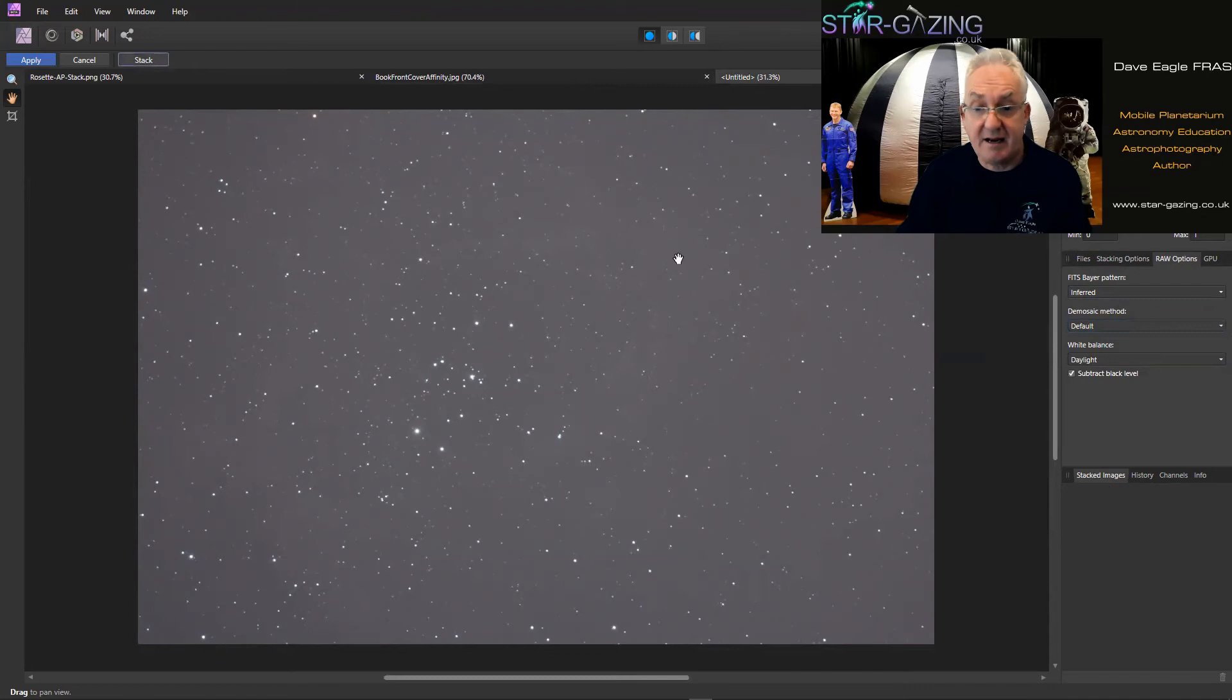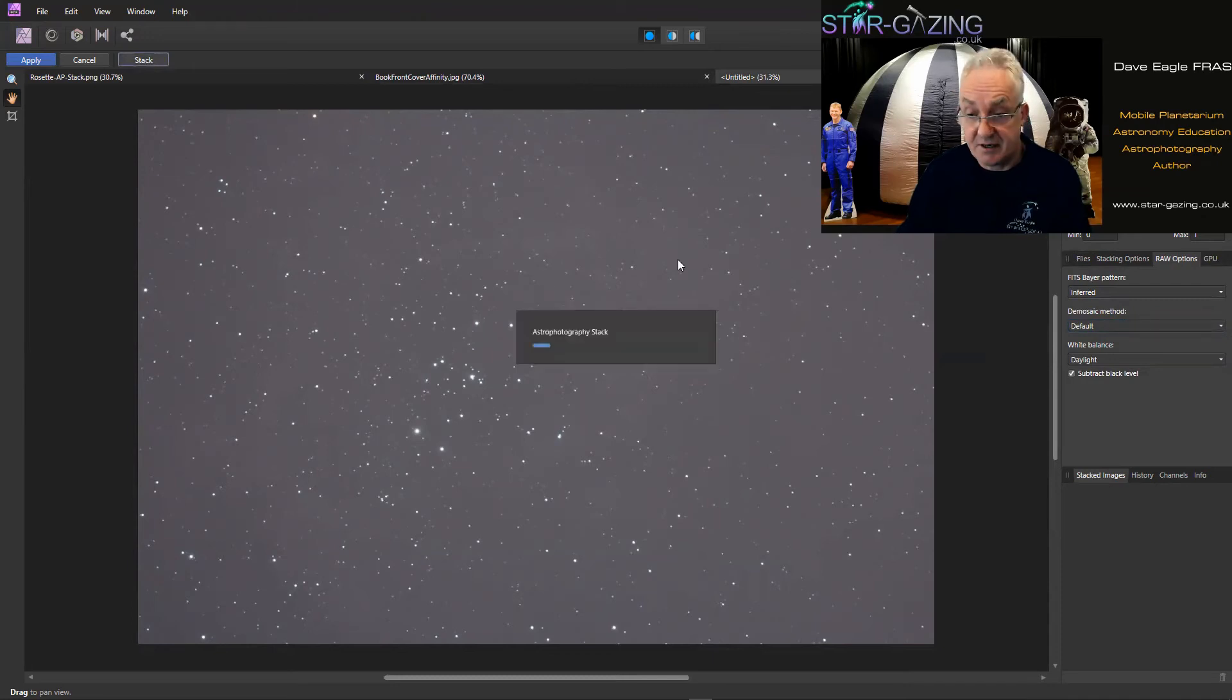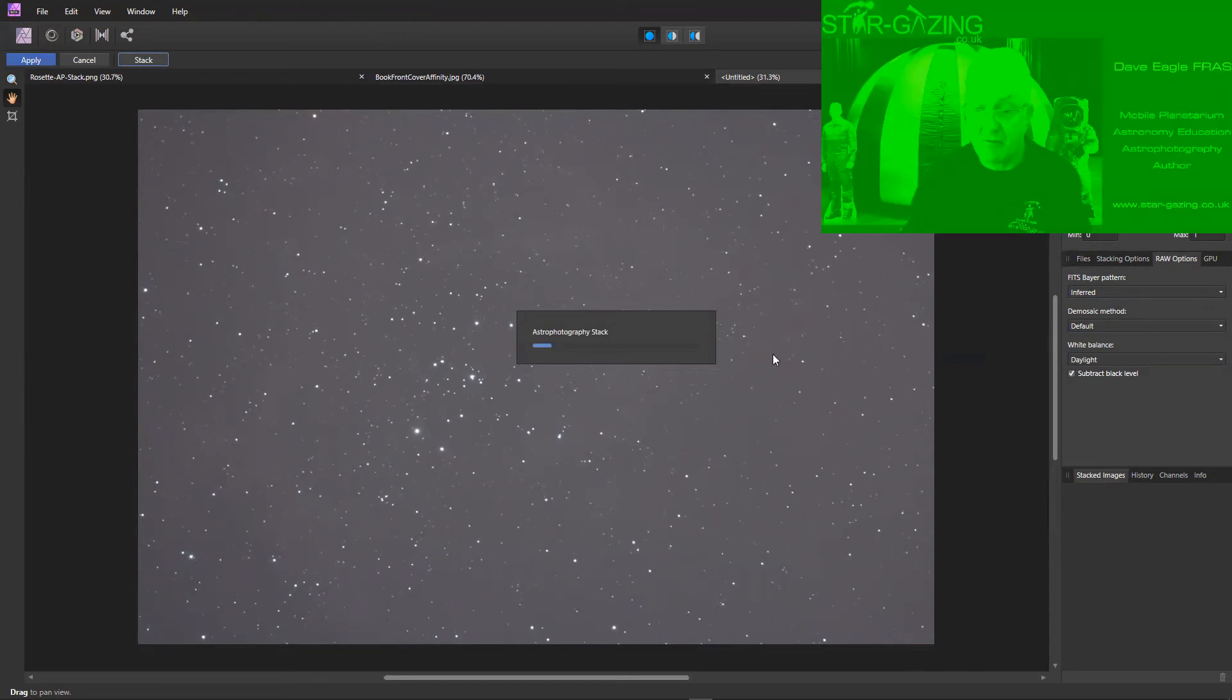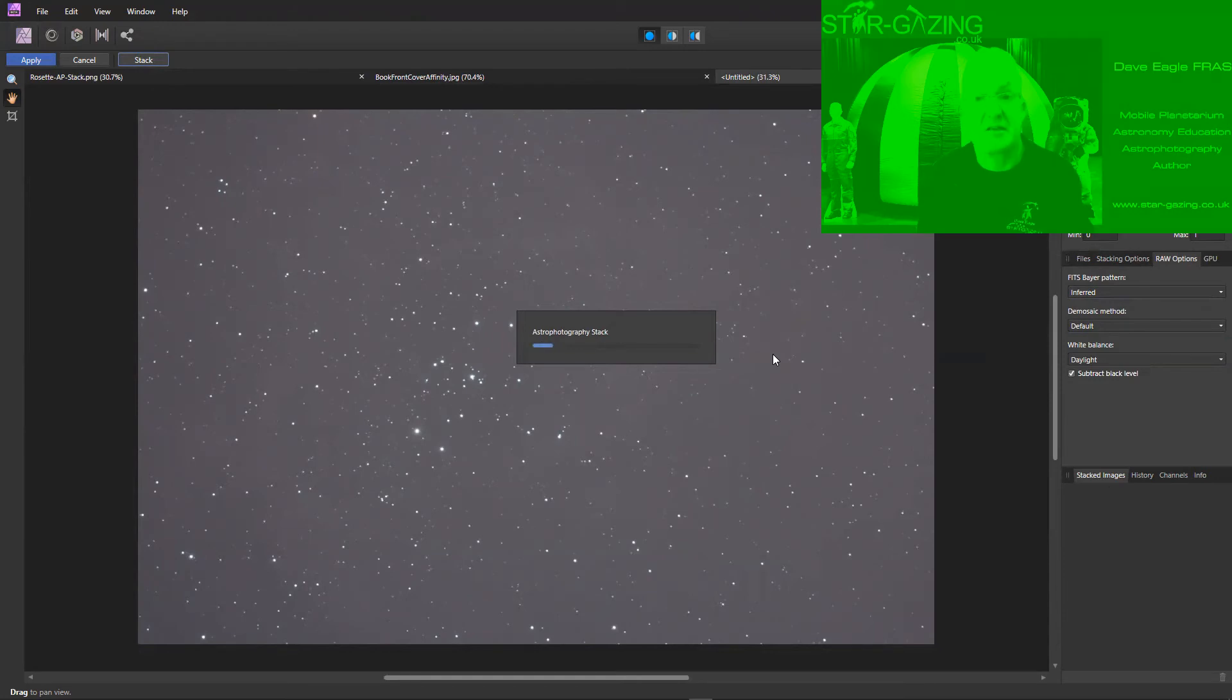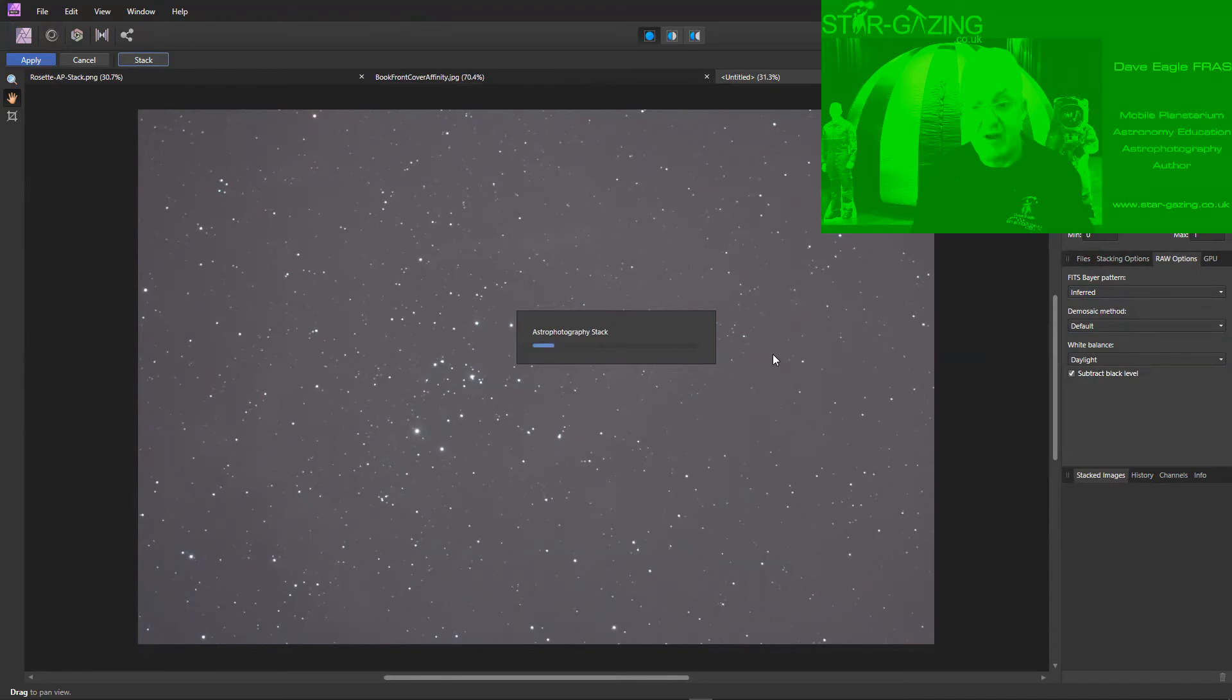So you can see it's got a progression bar here. It's now going through all those images working out where all the stars are and it's actually stacking them all on top of one another and registering those images and producing our final stack.